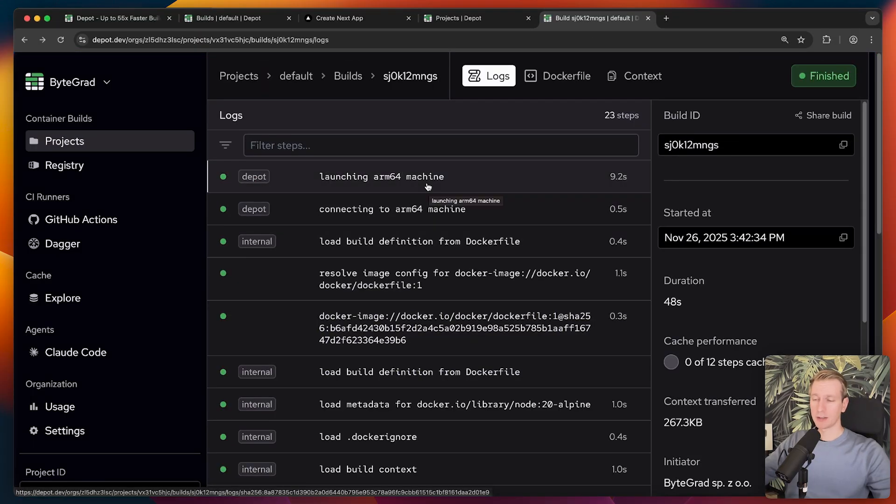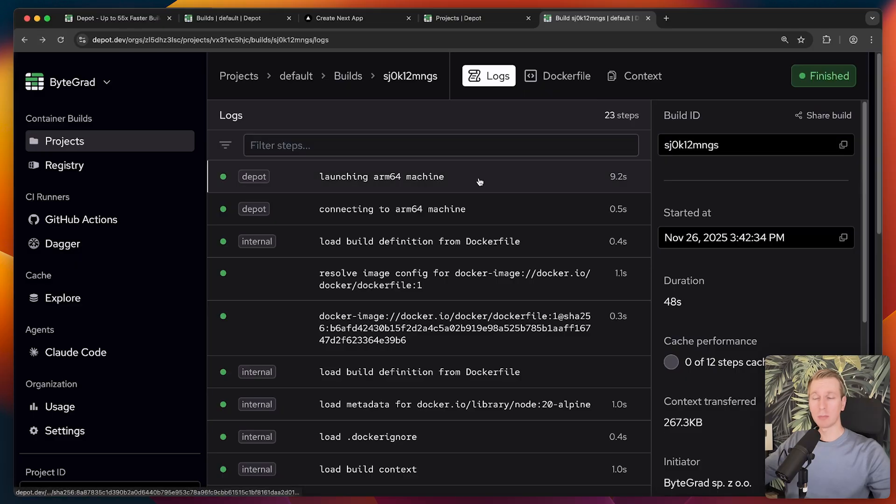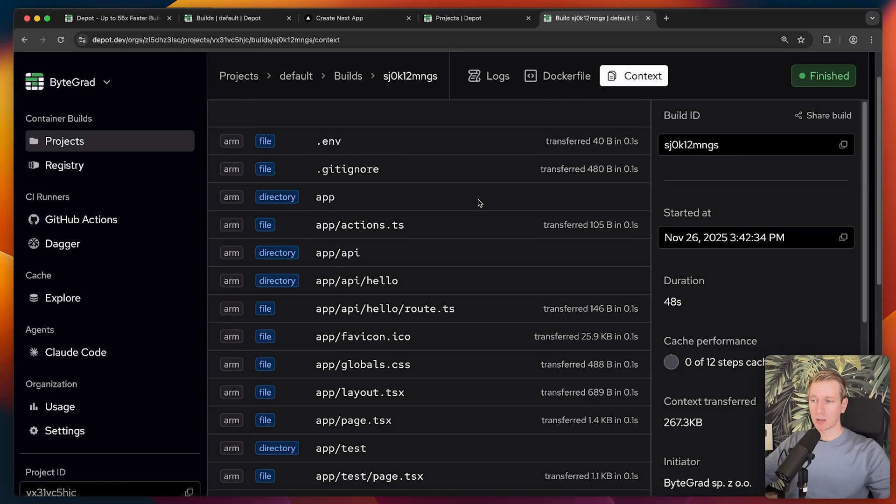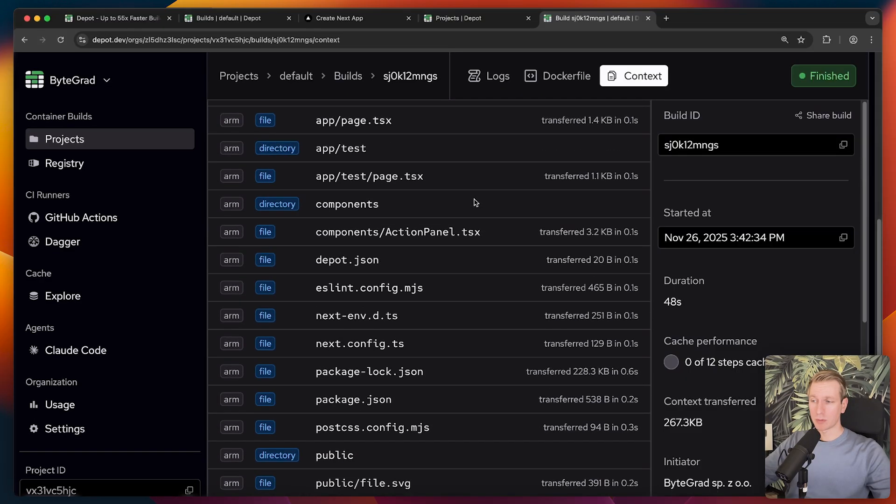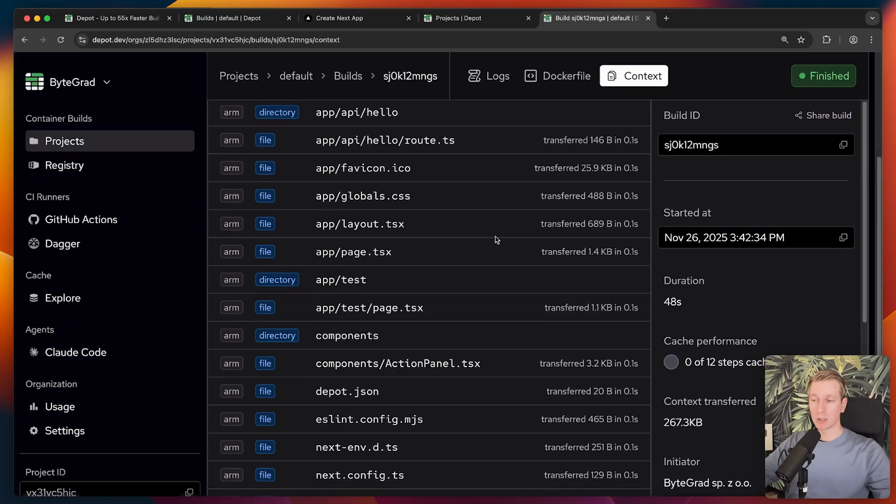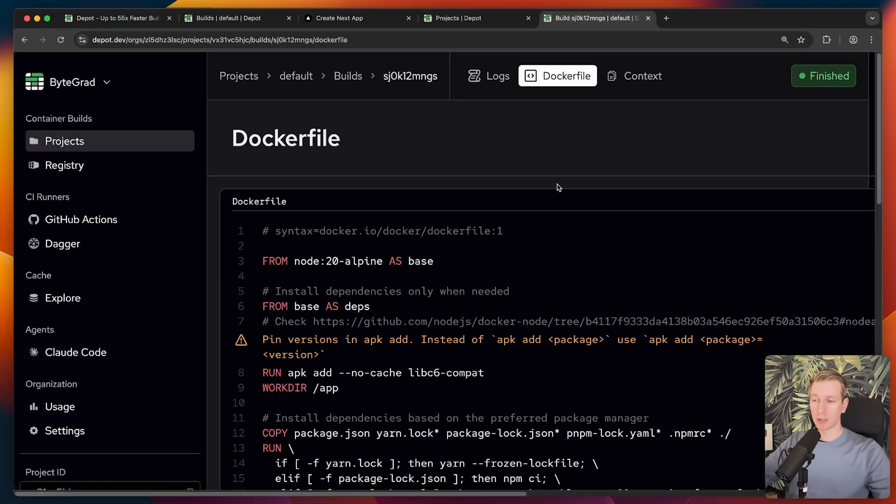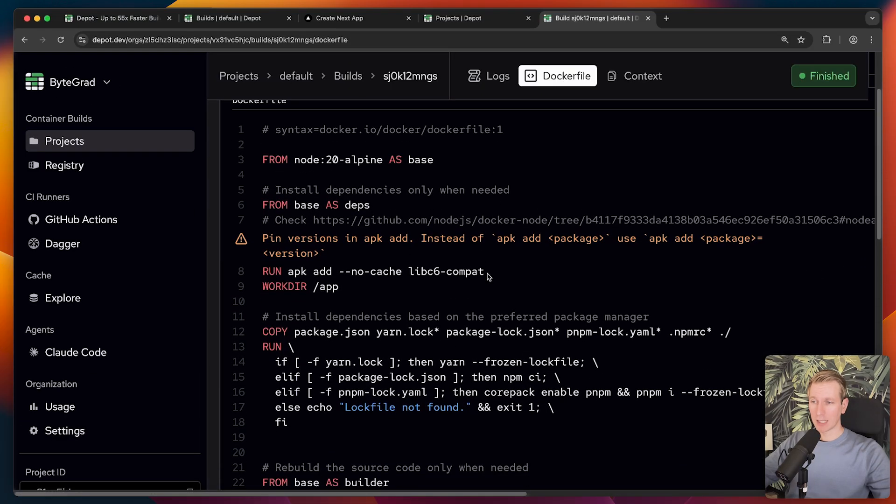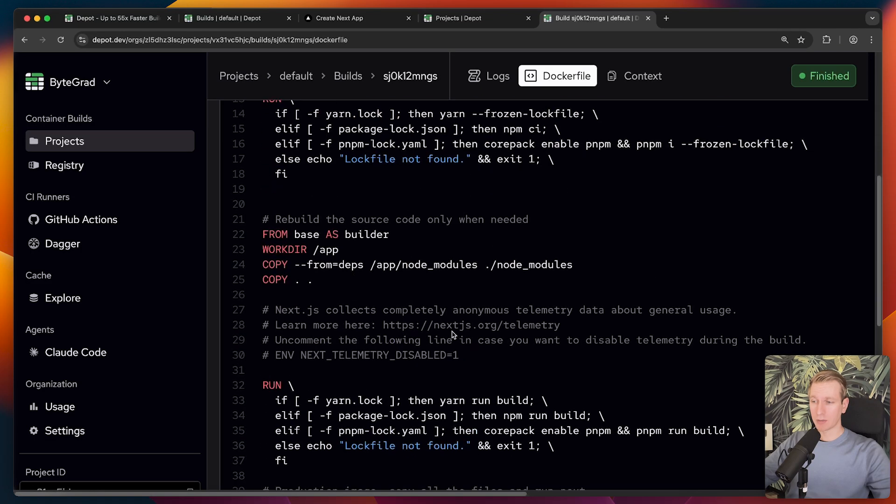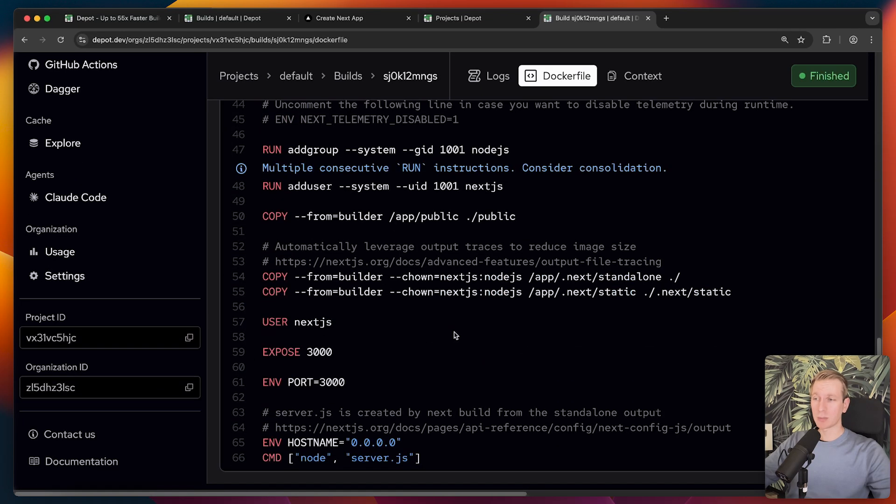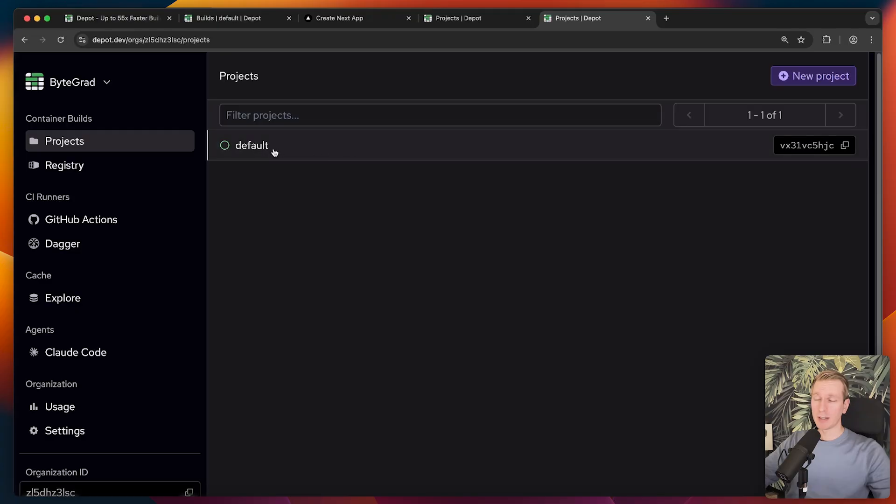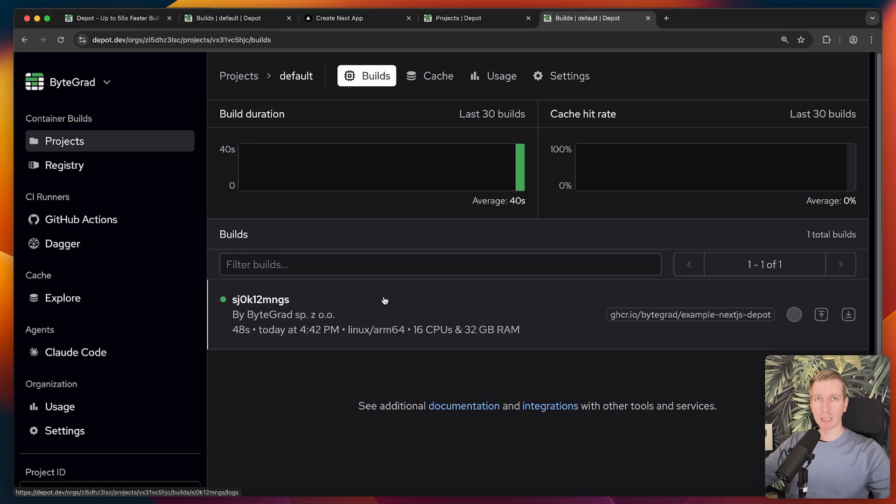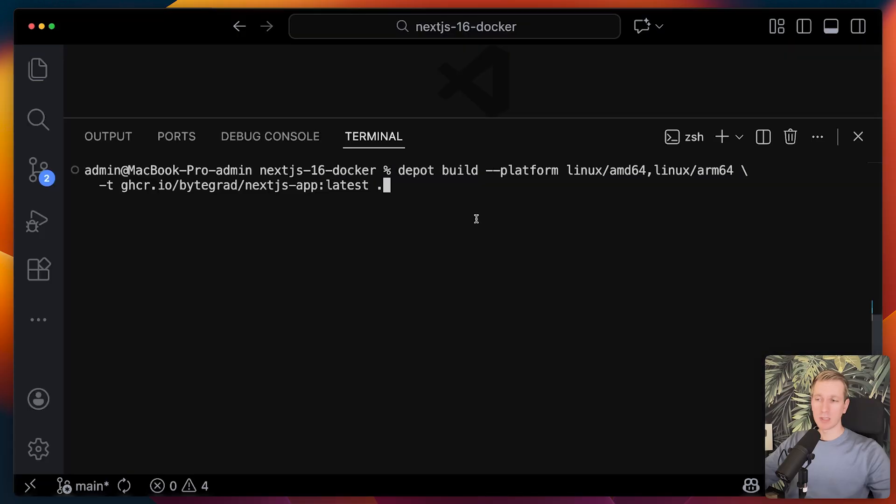As we'll see in a second, they actually make it really easy to do a multi-architecture build as well. We can see the build context here. Remember we were copying over a bunch of files into the image. We can see the actual docker file itself as well. They actually do mention to pin the version here. But what we now have is a project. In that project, I have one build here. Now other people can connect to this project and benefit from this build as well.